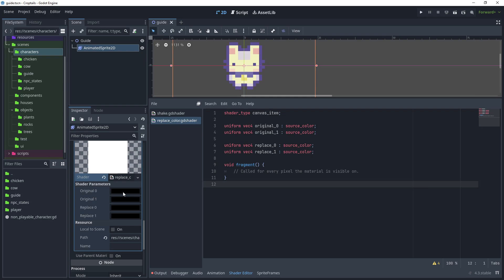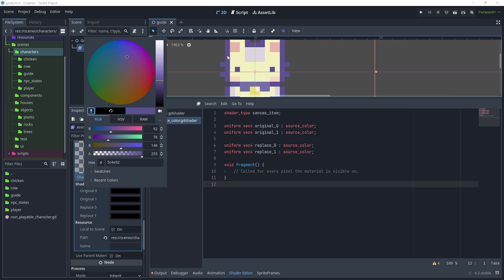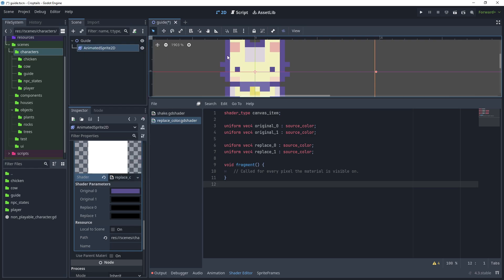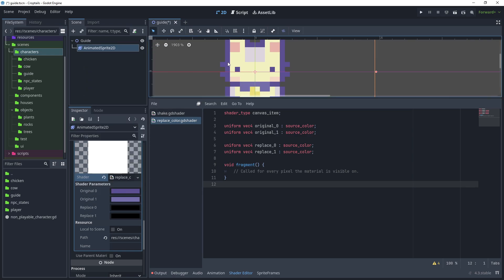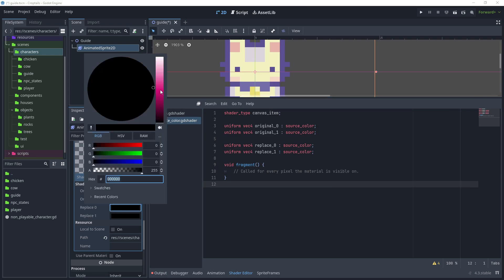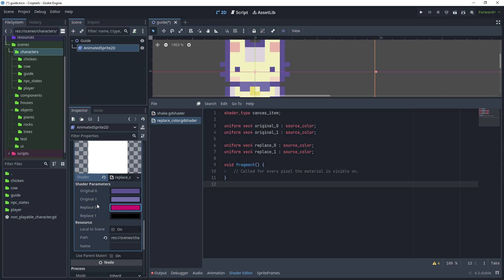For original_0 click that, then click the color dropper and zoom in to click the outline. For the next color choose the character color in the middle. For the outline, we'll replace that color - just choose something different for now. For the color to replace original_1, set that color in as well.